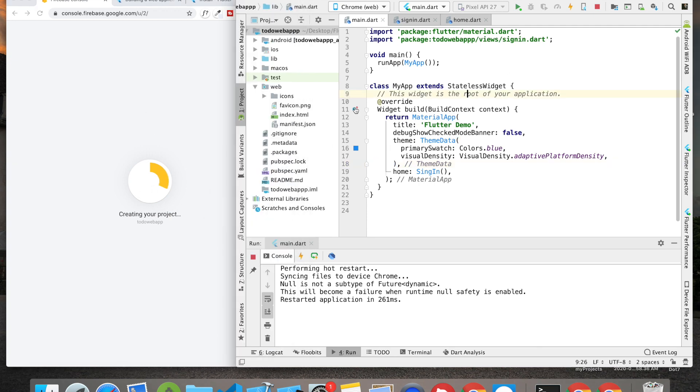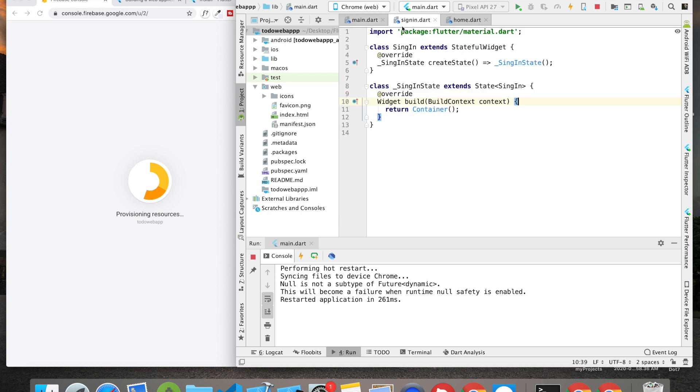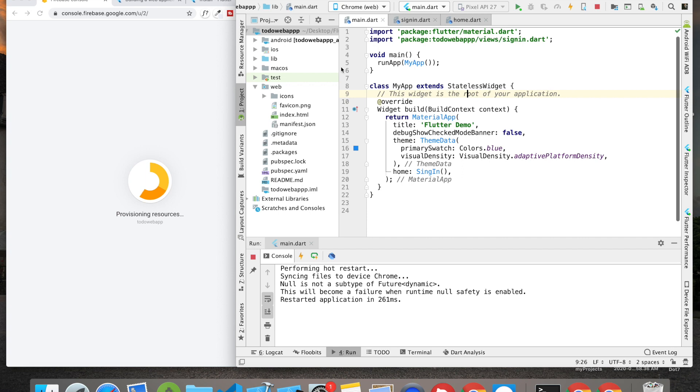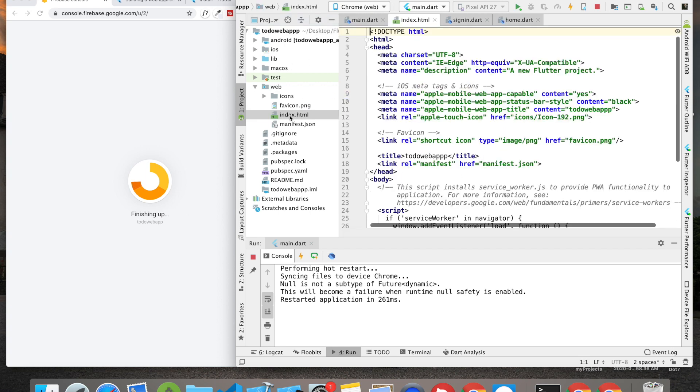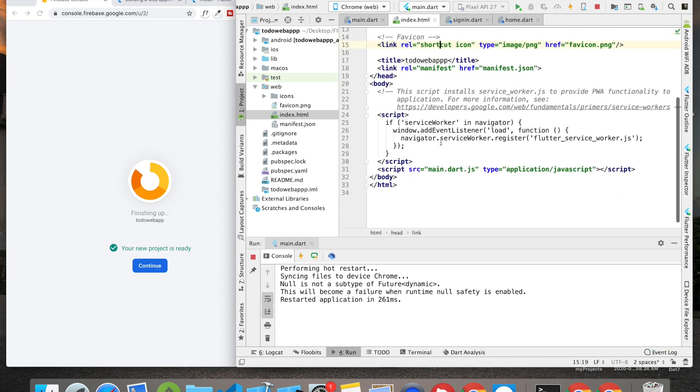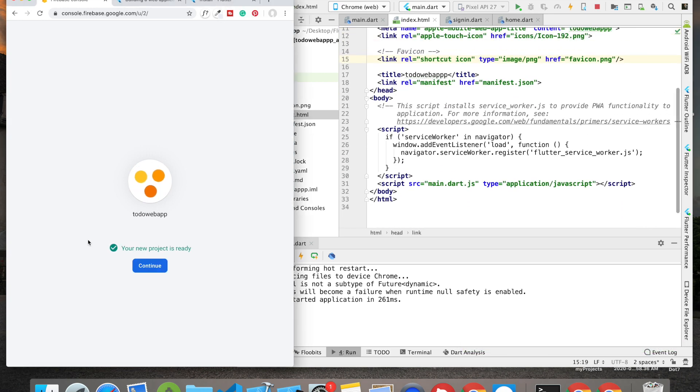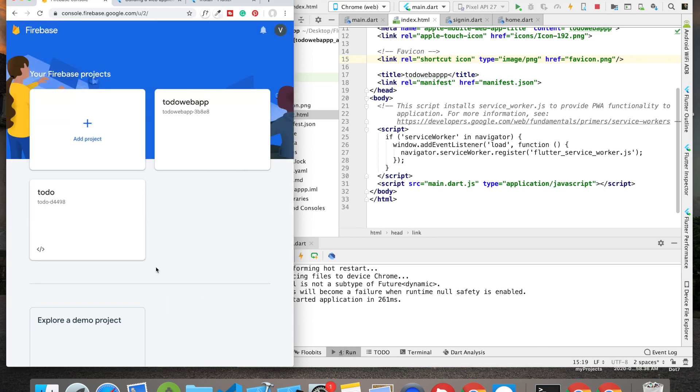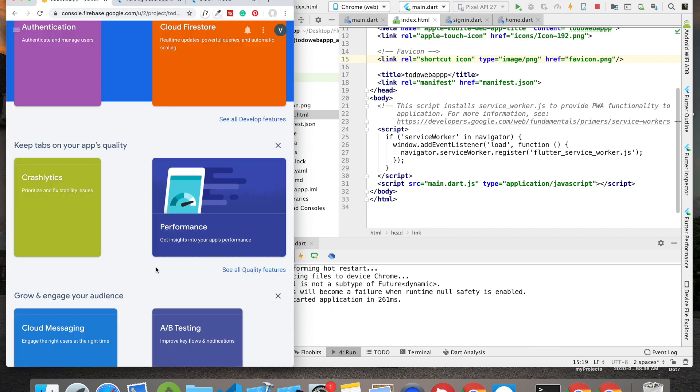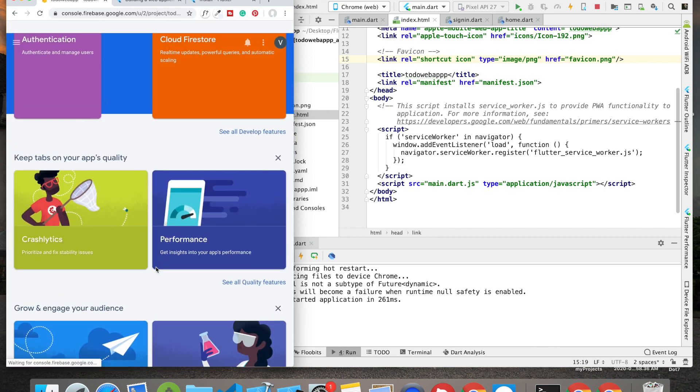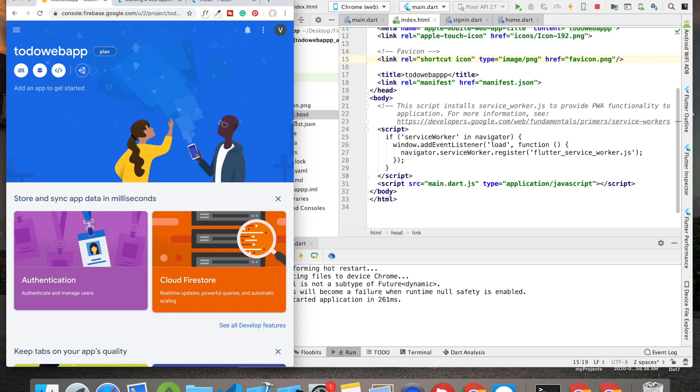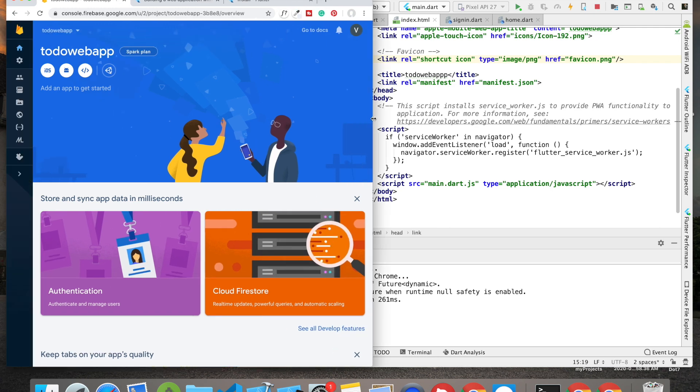To connect a particular Flutter web app with Firebase, we don't require to add things in main.dart or in these Dart files, but rather we need to add these in index.html. Let me show you how we're going to do that. Once your project has been created, you have to click on continue. This is the page you will be watching.